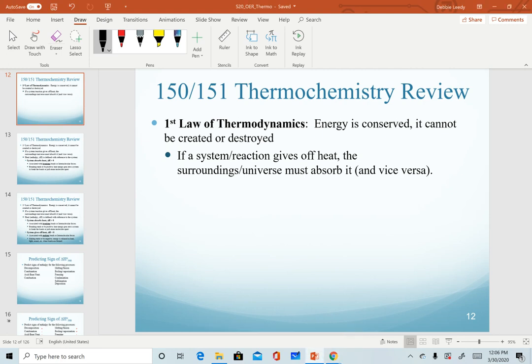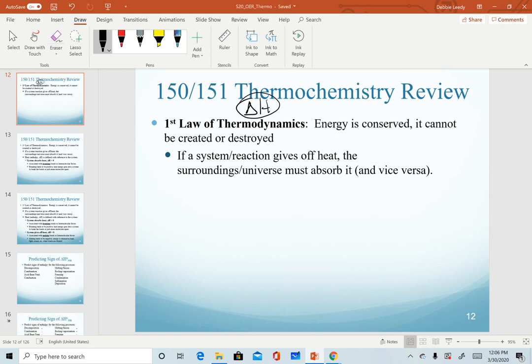For this video, we will start to define and predict signs of enthalpy. Remember from your first semester chemistry class, Chem 150 or Chem 151, you covered thermochemistry in that semester. Thermochemistry looks at heat exchanges for reactions, defined by delta H. Delta H is the enthalpy of a reaction, and it is dictated by the first law of thermodynamics. We will cover all three laws this semester, and you should be able to recognize which law is which definition.